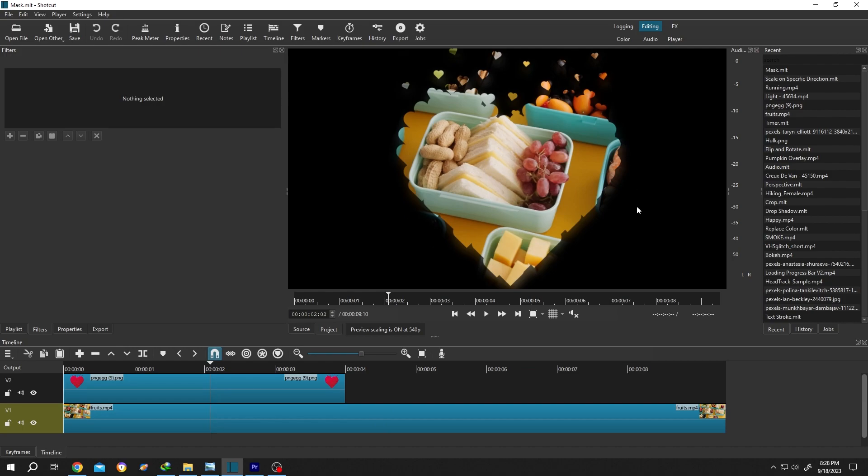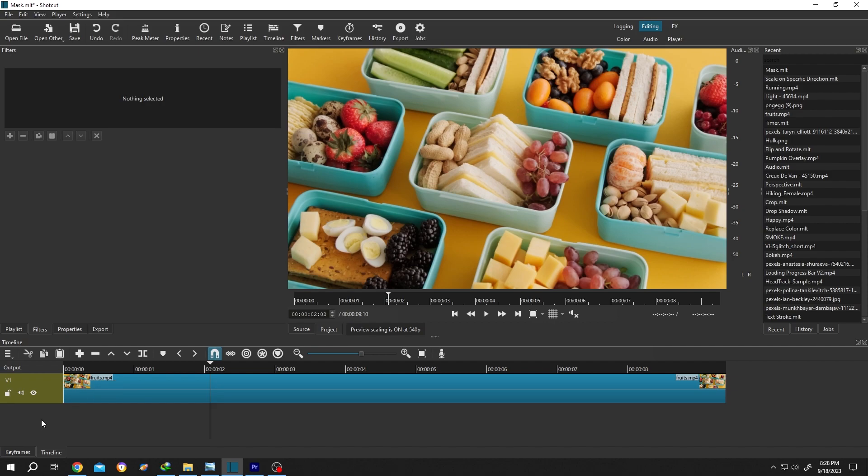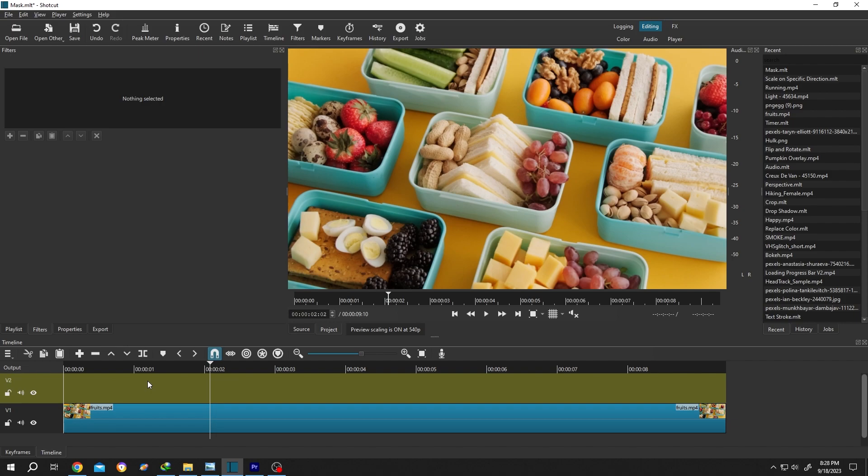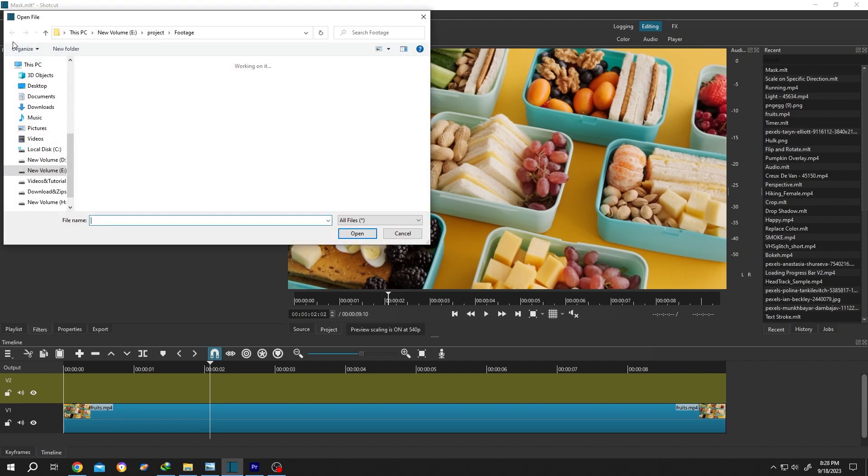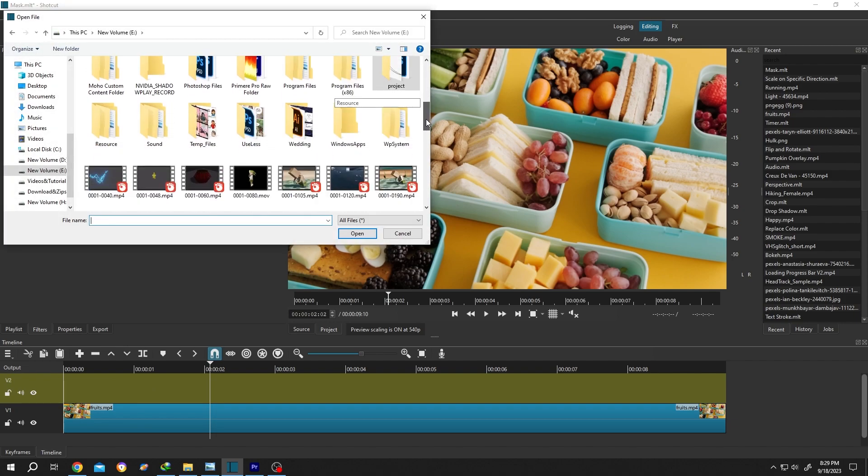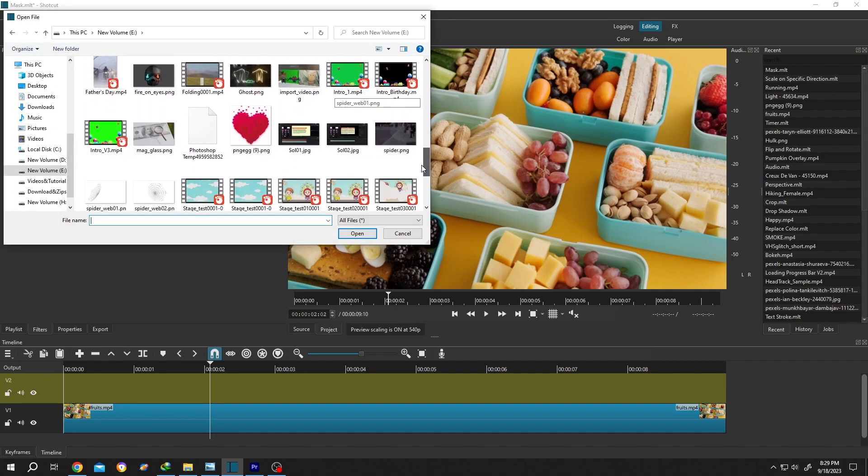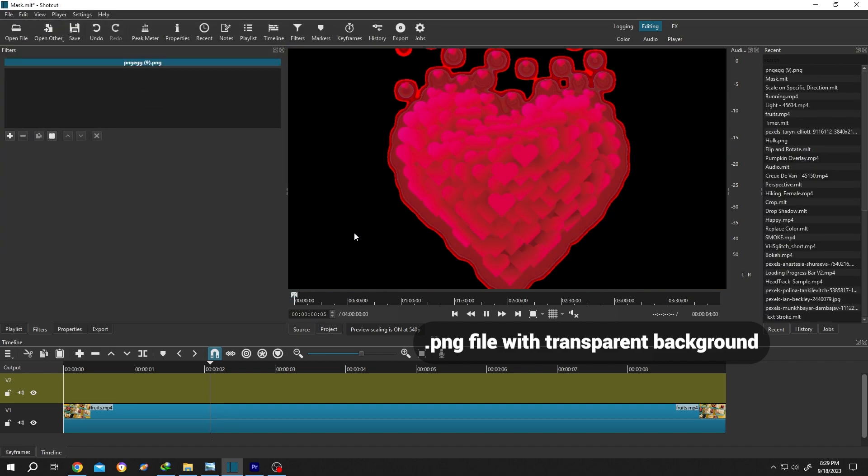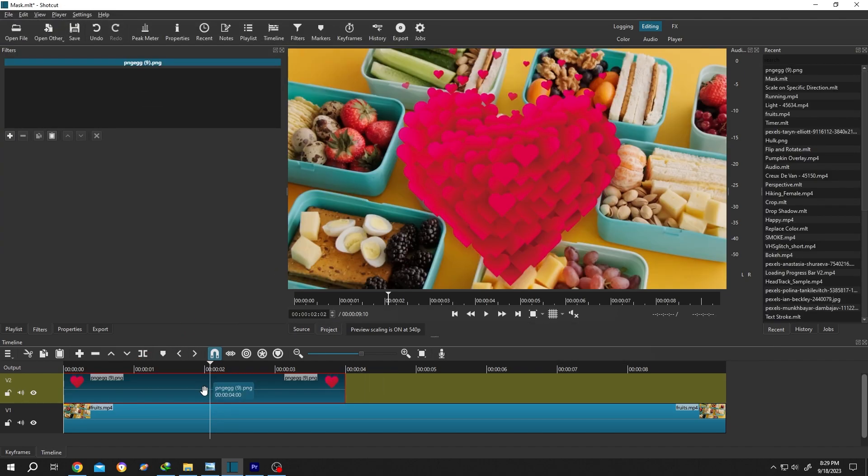How to do it? It's really simple. Go to the left side, right-click Track Operation, insert a new track. Then go to Open File, look for your file. As you can see, I am using a PNG file with transparent background. Select it, then press Open. Left-click, drag and drop to the timeline. Give it the same length as our video footage.